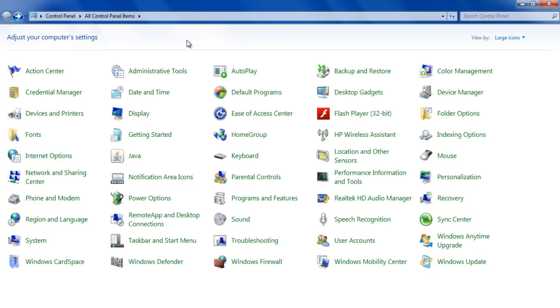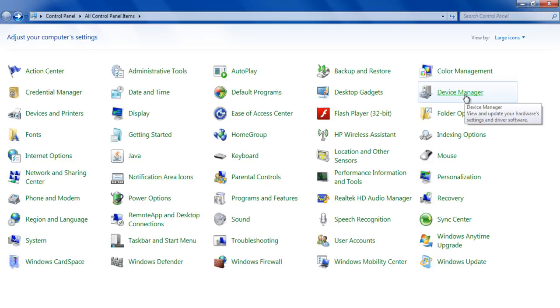The second situation is when the monitor screen goes blank out of the blue. In this situation it is recommended to check the display adapter settings or video card options. For this purpose,